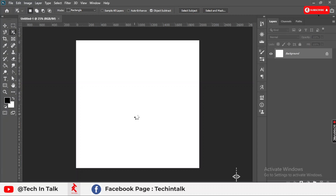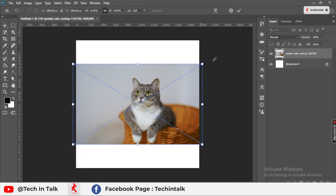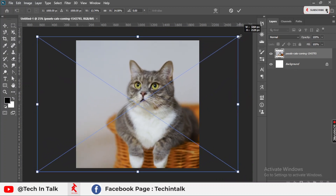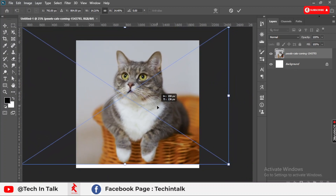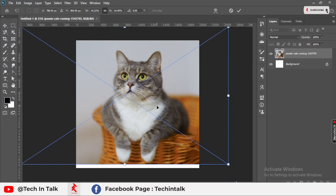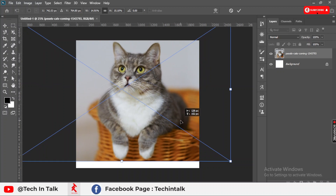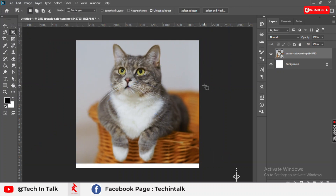I simply zoom in and make it a little bigger so it fits on my artboard. This looks good — let's continue to the next step.